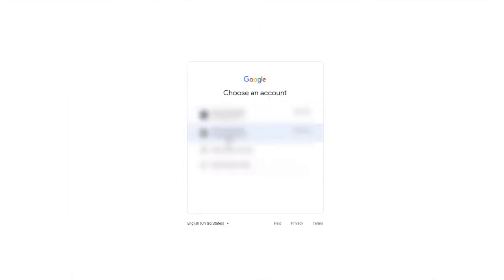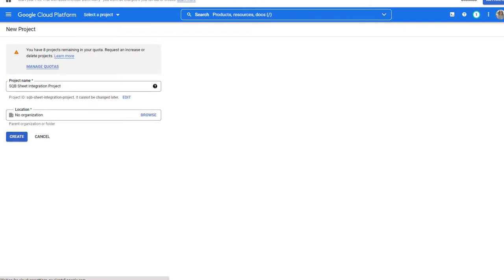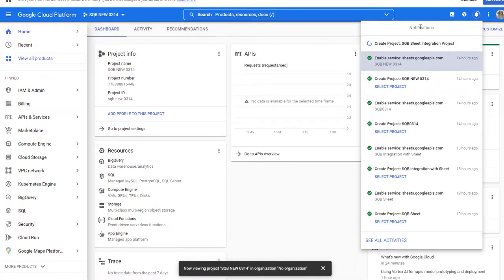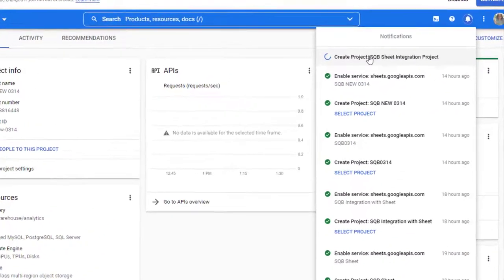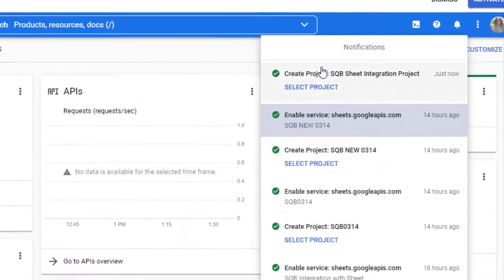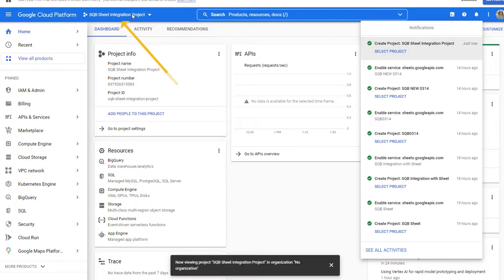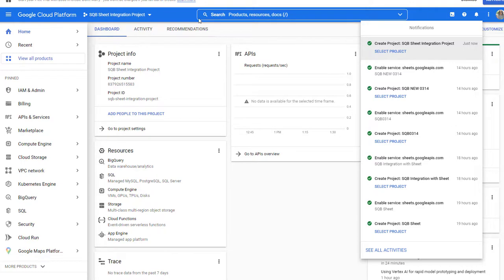Click on it and connect to your Google account. You can see here it says Google Cloud Platform — give your project any name you want. I'm going to call it SQB Sheet Integration Project, and click Create. After you create the project, on the right side under notifications you can see it says Create Project. Make sure to select that project — otherwise, as you can see in the drop-down, it may show a different project. So make sure to select the right project. Now you can see at the top the drop-down says SQB Sheet Integration Project. You have to make sure you have selected the right project. That's step number one.